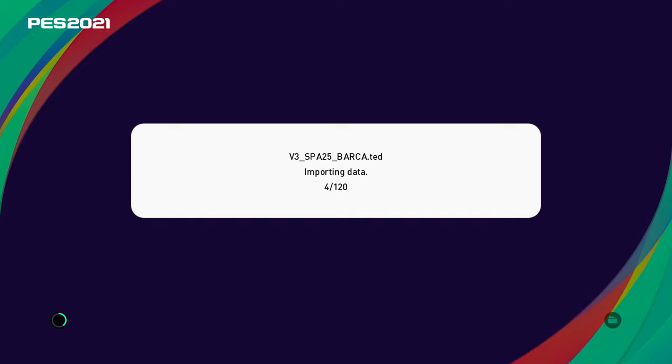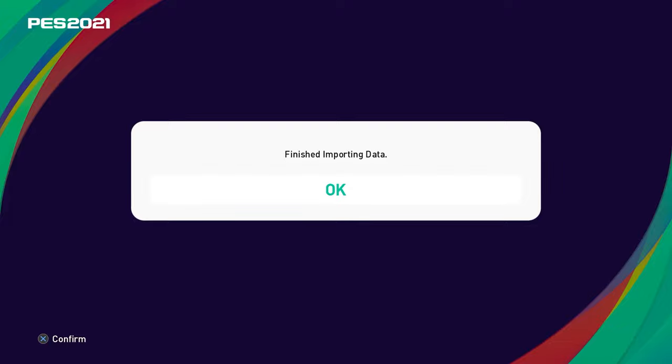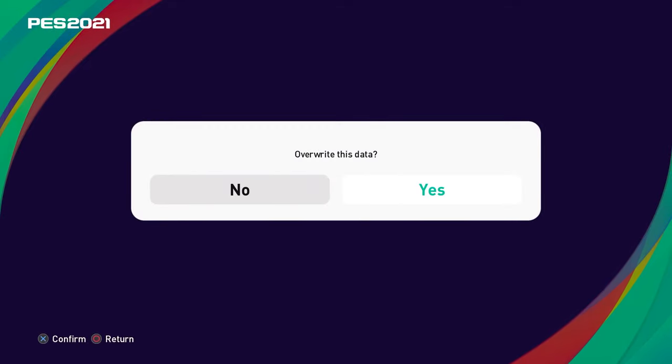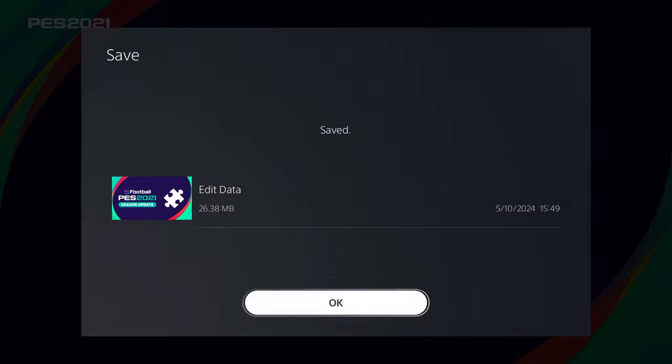If you run into an error, just do them in batches of around 20, or do them league by league. Once it finishes, it'll say 'finished import data' and everything will be loaded. Before doing anything else, just save - not load. Save everything, it'll overwrite the data. And the installation is pretty much done now.